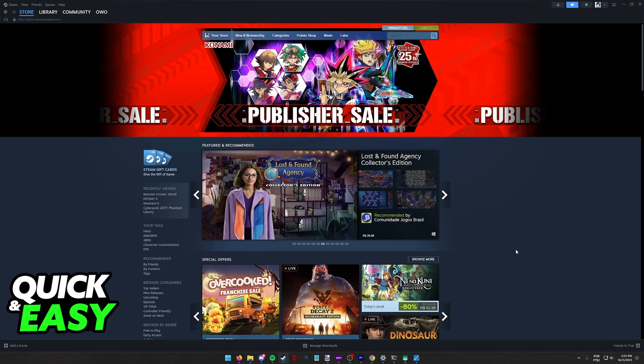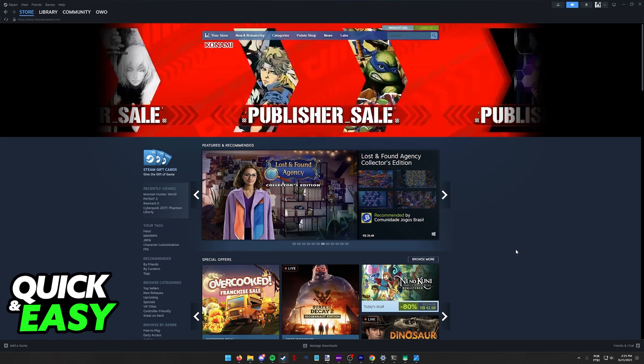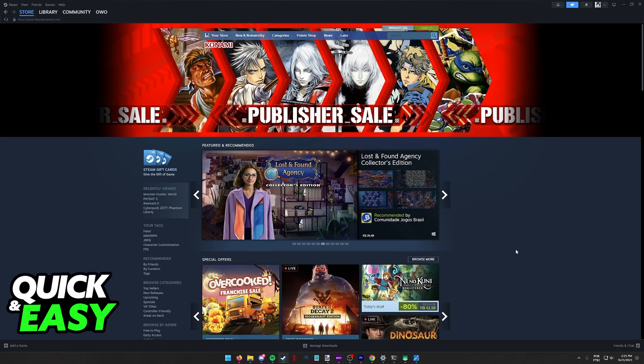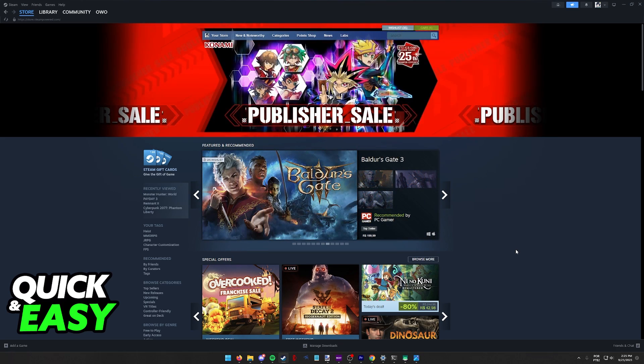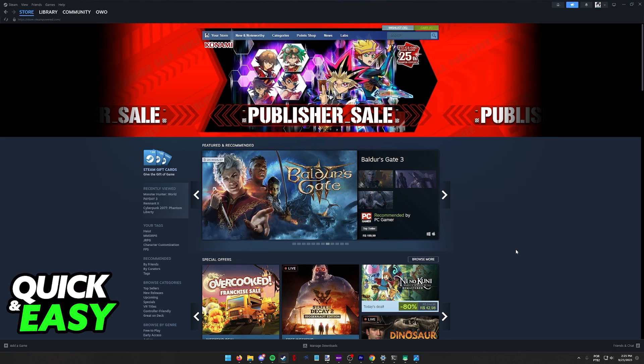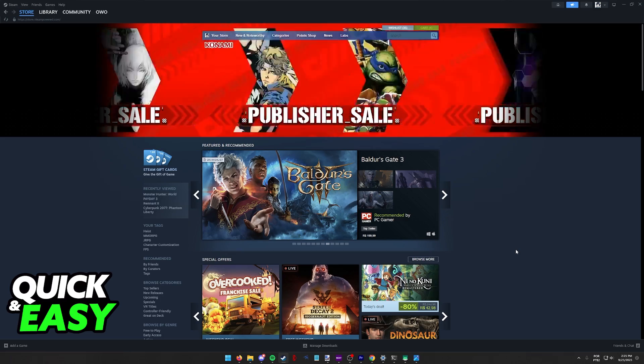I recommend that you do this process through the Steam launcher but you can also do this through the mobile app or even the website on a web browser.